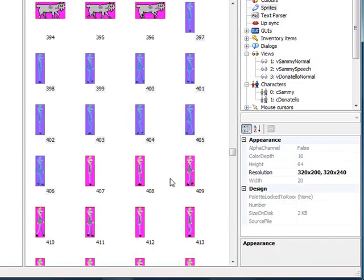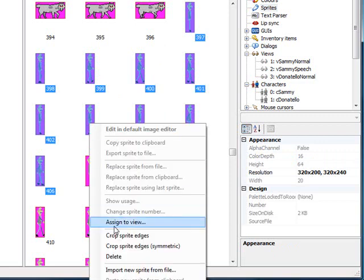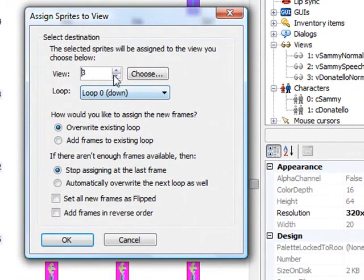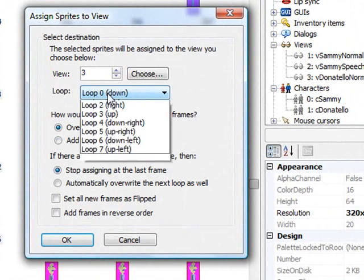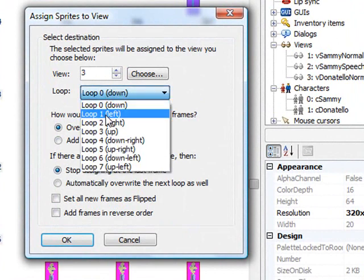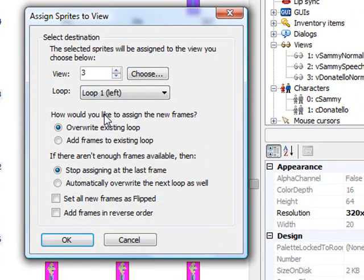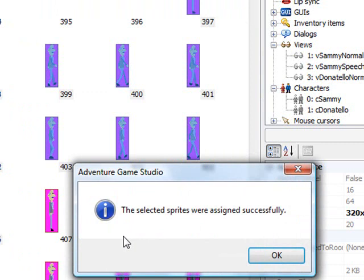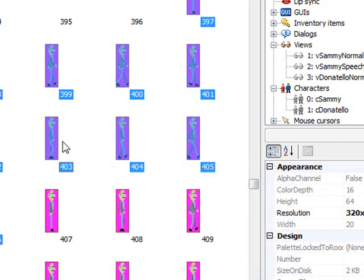Let's go back to the sprite editor and I'll do this a little quickly. The same set of sprites can be used for all four of our views. I'm going to keep the same set of sprites selected. Right click, assign to view. This time we want view three. But this time we want view loop one, which is him facing to the left. Overwrite the existing loop, stop assigning at the last frame is fine. But this time we want to set all new frames as flipped because these sprites are him facing right and we want him facing left. So set all new frames as flipped and click OK.